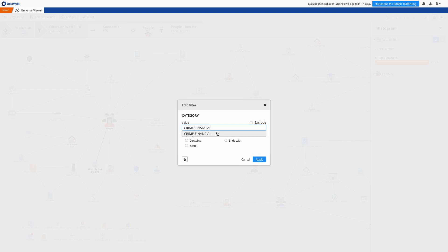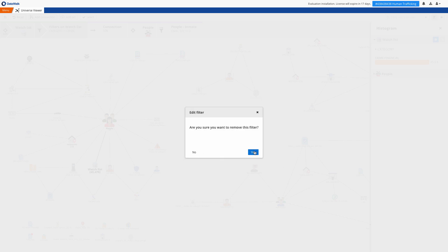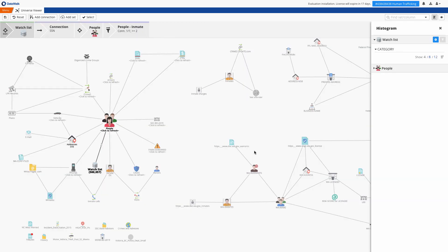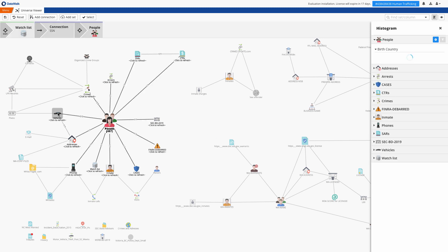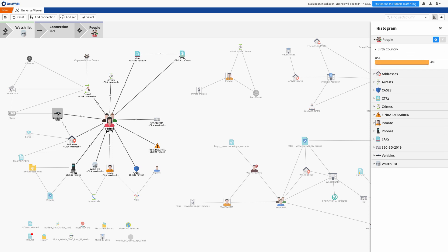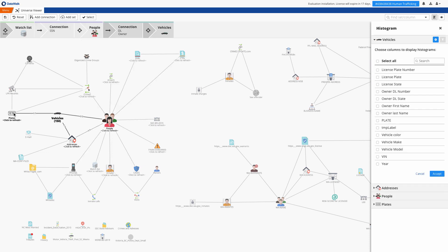Now I may decide that this path doesn't look promising, and that I want to go back to a previous step in this query. To do this, I can easily go back to a previous state that was captured here in the breadcrumbs, pick up from there, and take any new direction that I might want. So you see that I can choose whatever path I want on the fly.